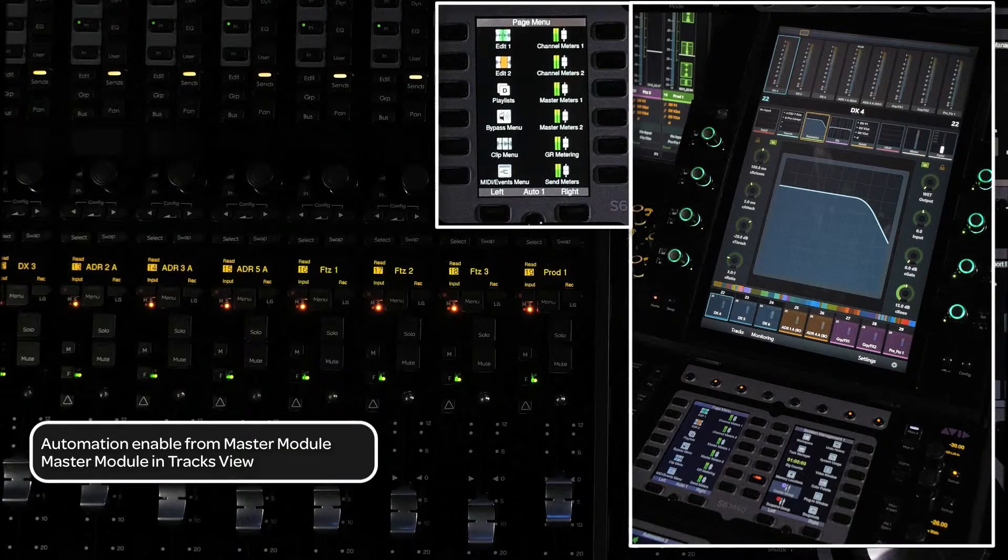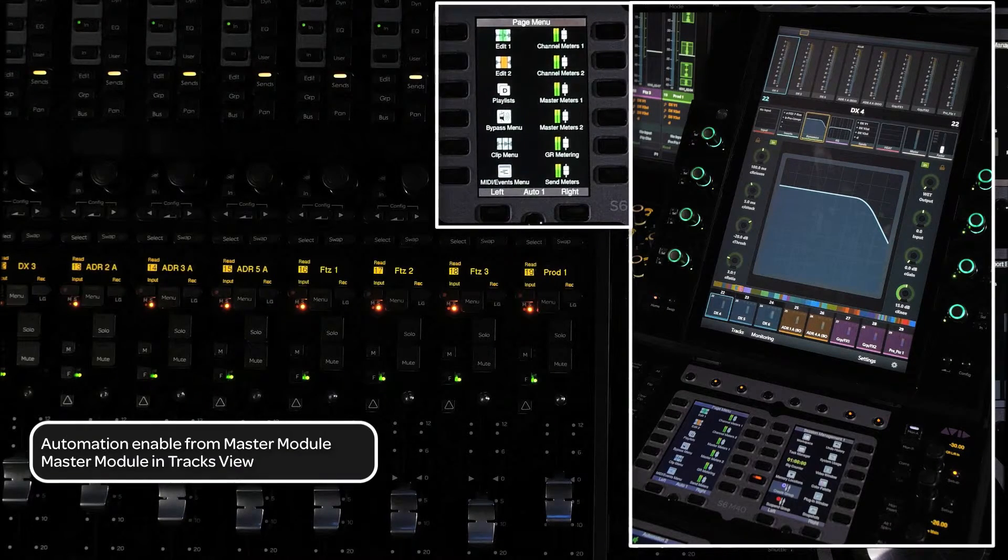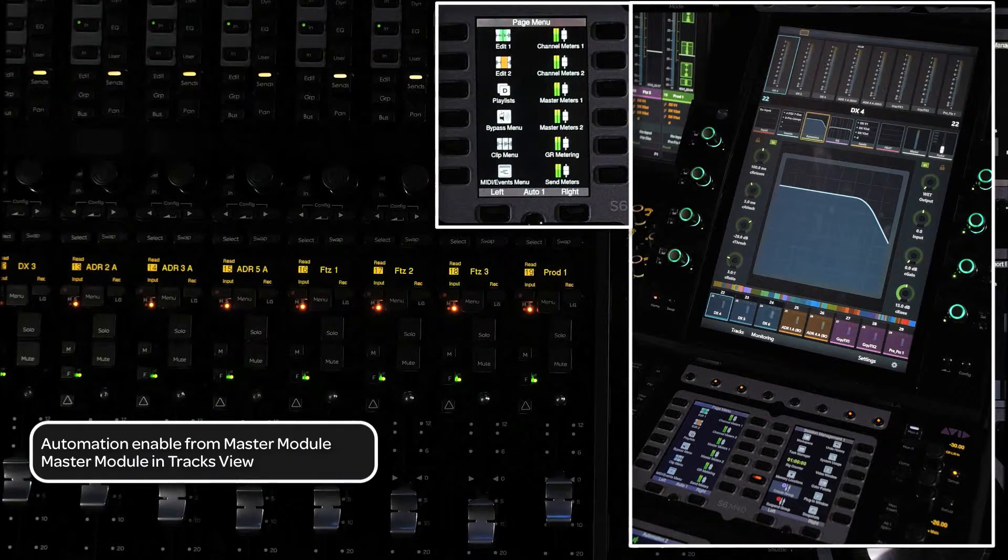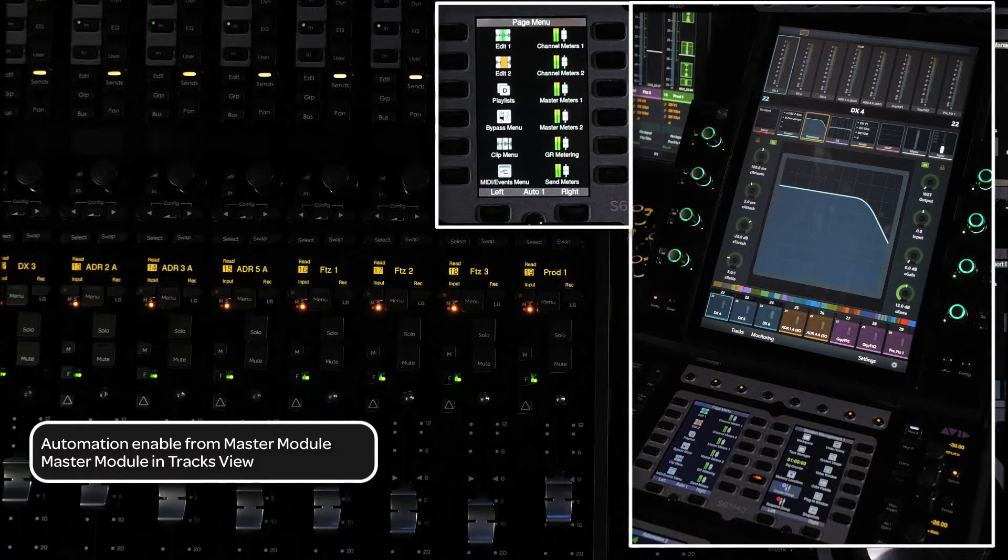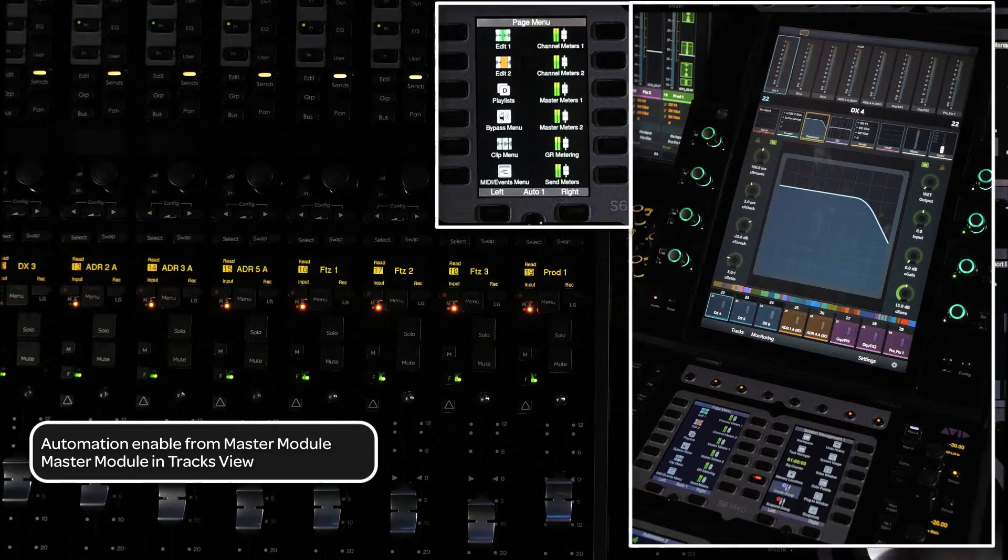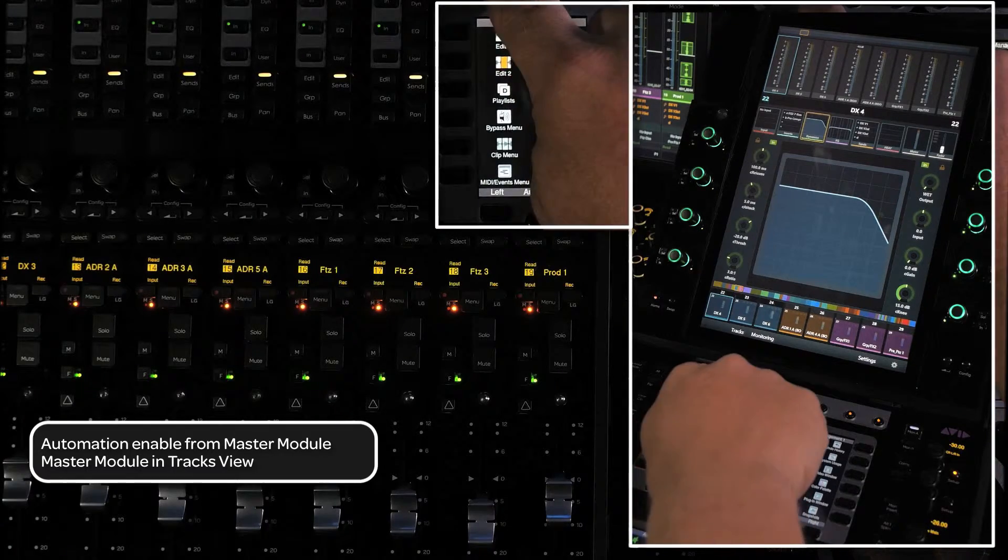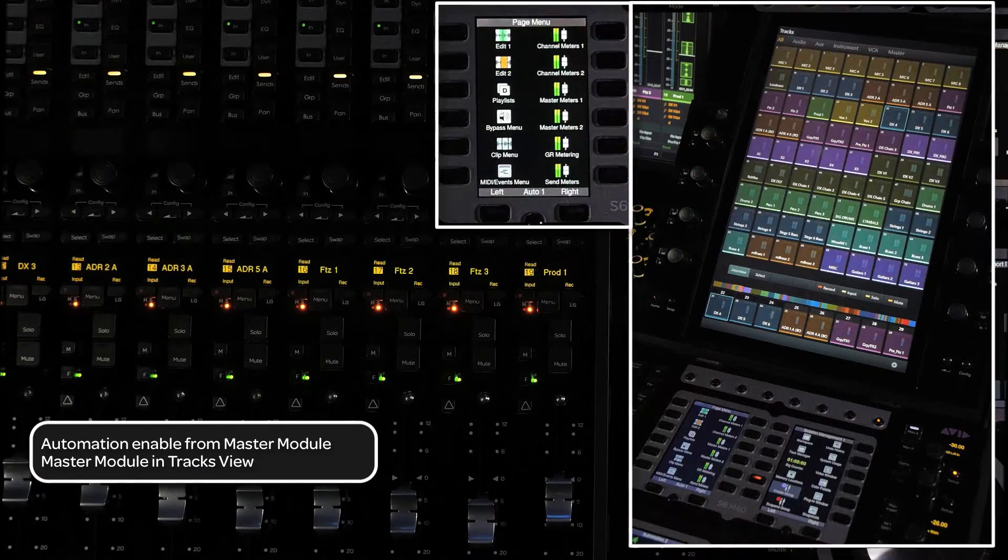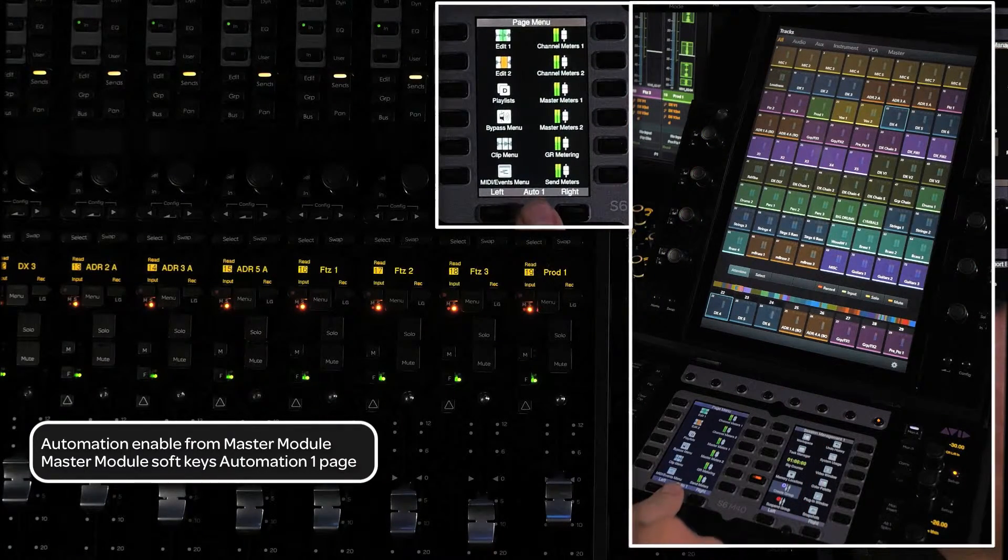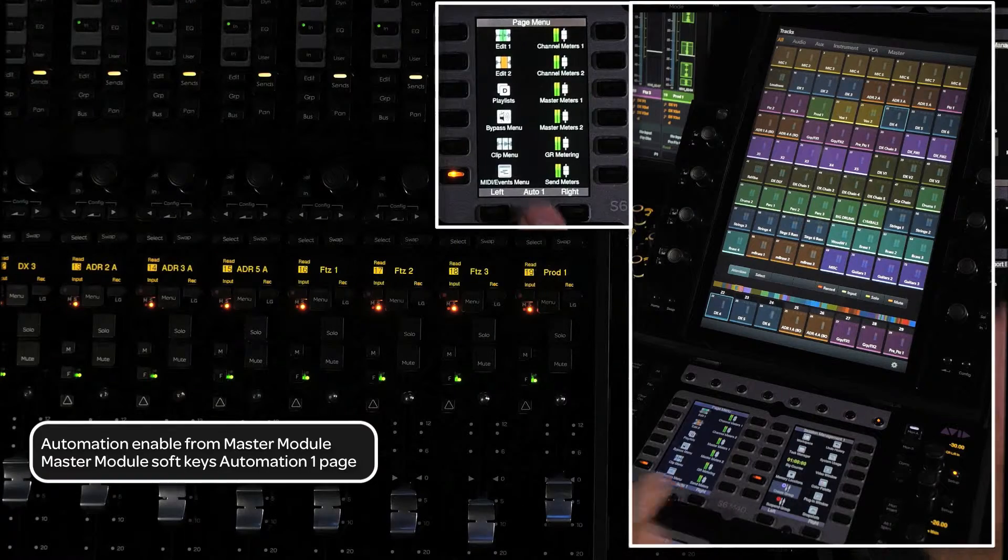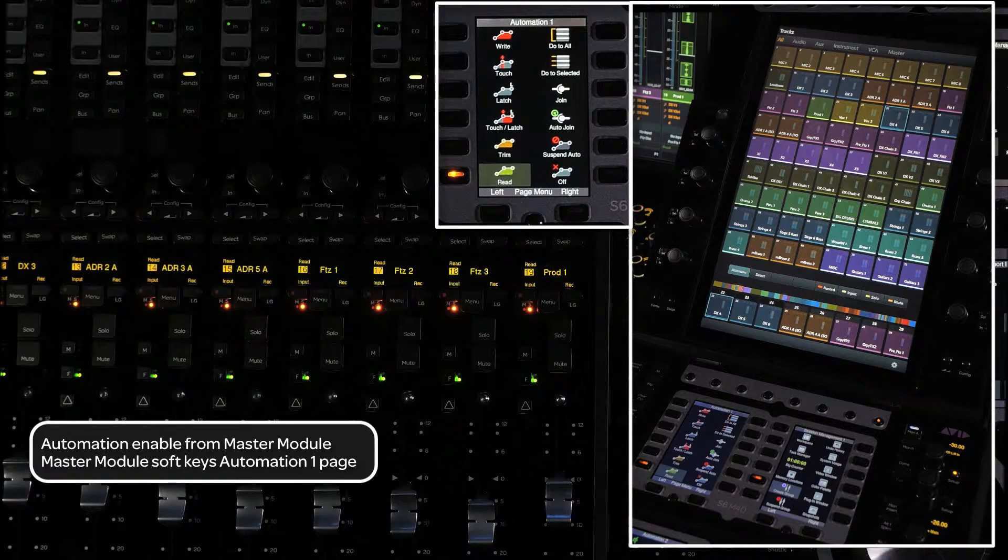There are several ways to enable automation from the S6 master module. To set up for this, make sure the master module touch screen is in the tracks view and the master module's left soft key panel is on automation one page.